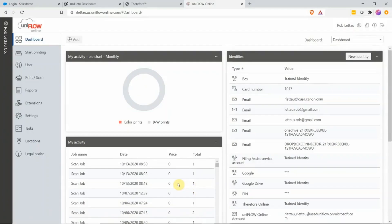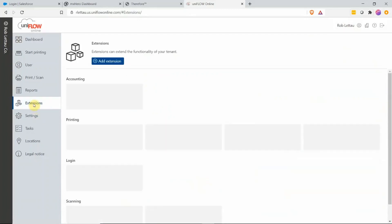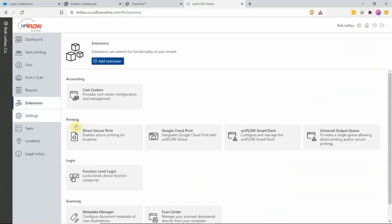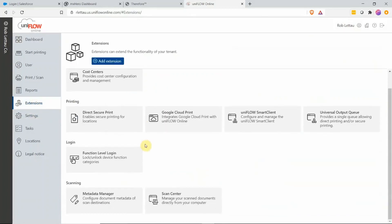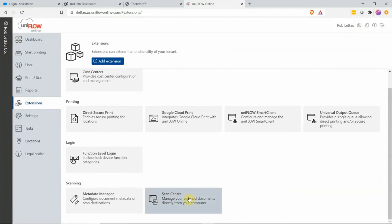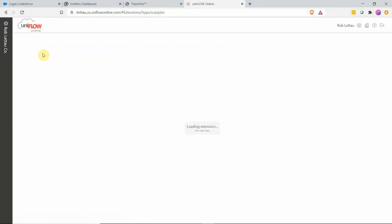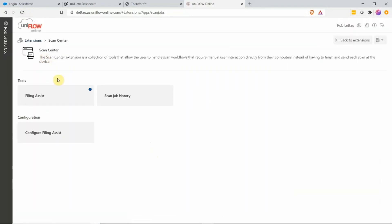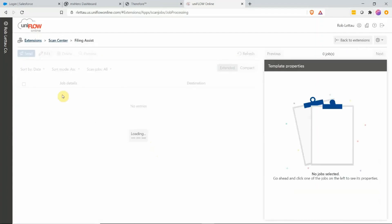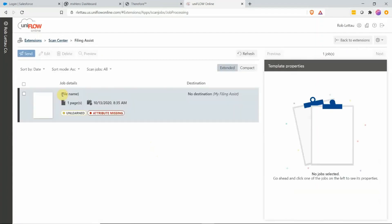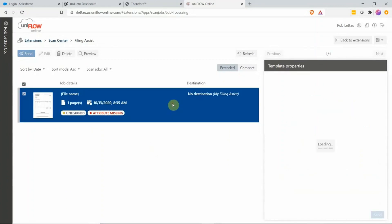Once logged out of the device, we can then navigate to UniFlow Online dashboard and visit the scan center within UniFlow Online. In the scan center, we're going to access Filing Assist. When I refresh, as an example to notify you have new documents, you'll see a blue circle. Here's my document in Filing Assist. It's showing me that it's an unlearned document and there's attributes missing.